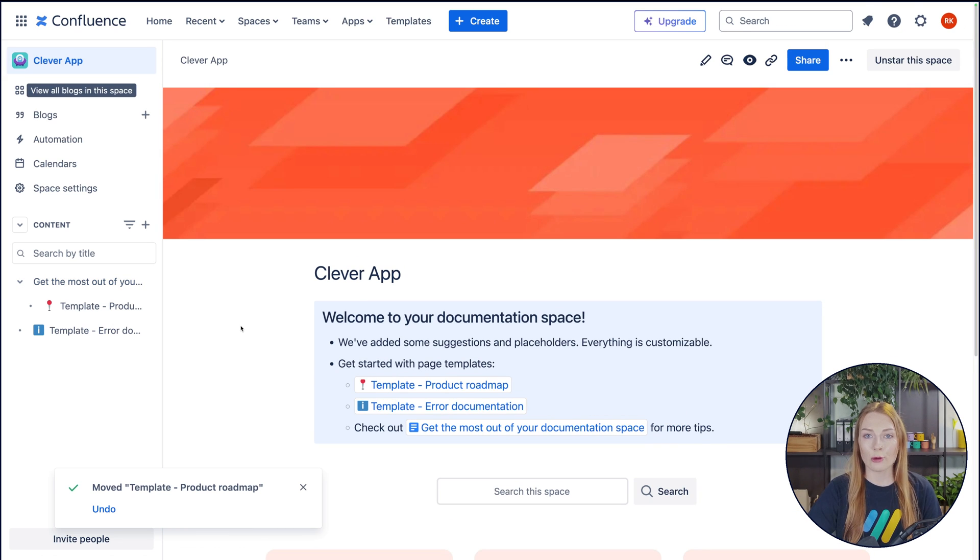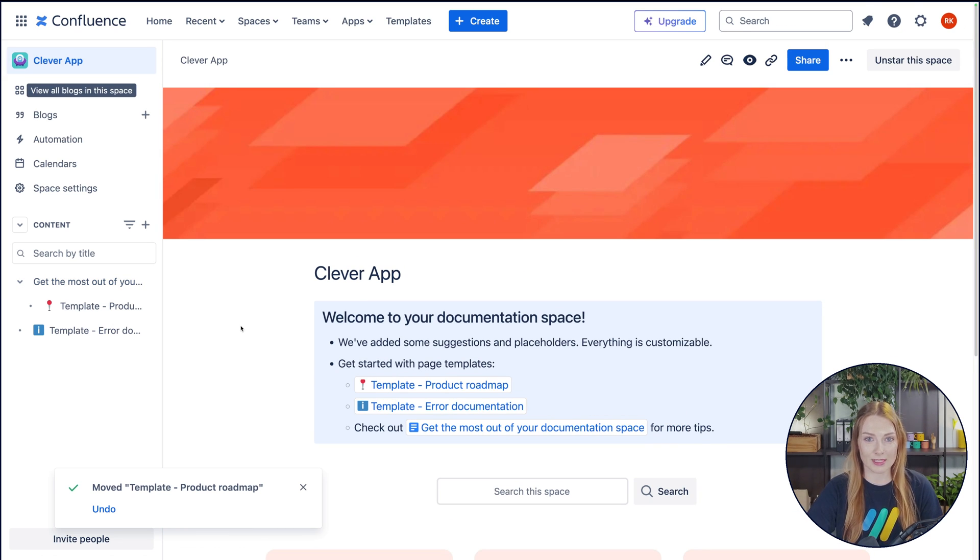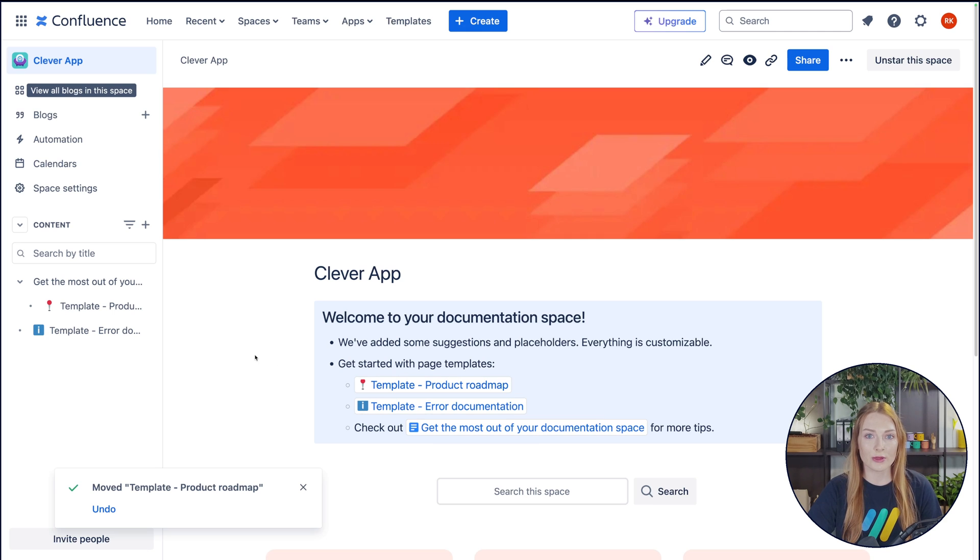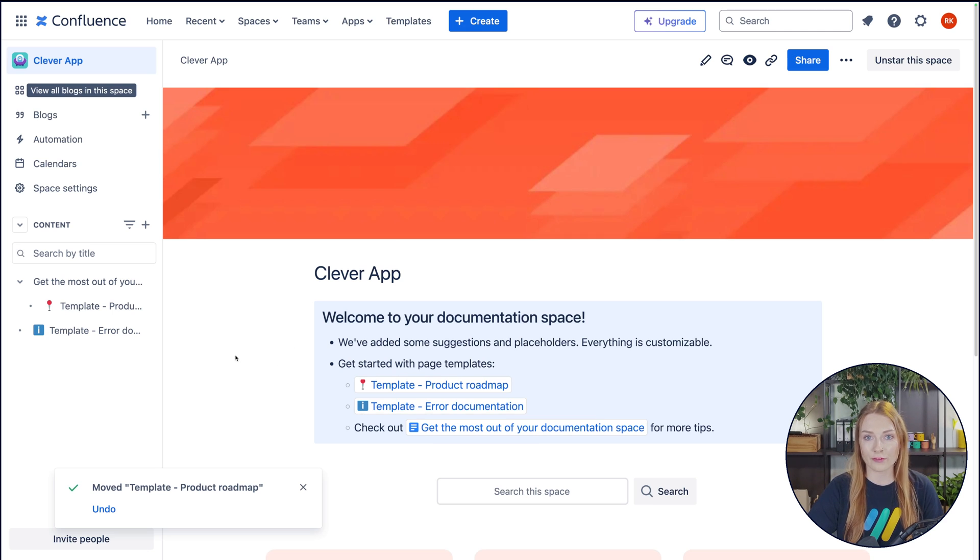The space homepage should be used to introduce the space and its purpose. In this case here, we want to introduce the product and provide a small overview of what exactly can be found in this space.